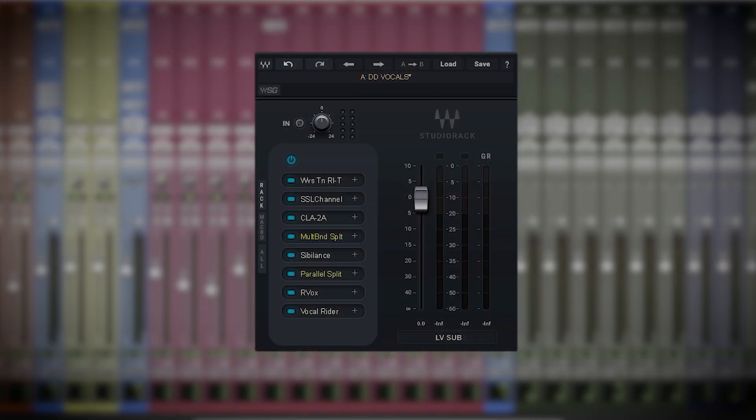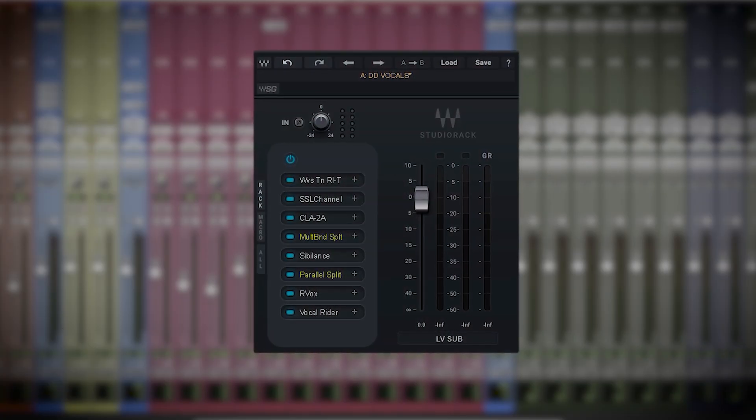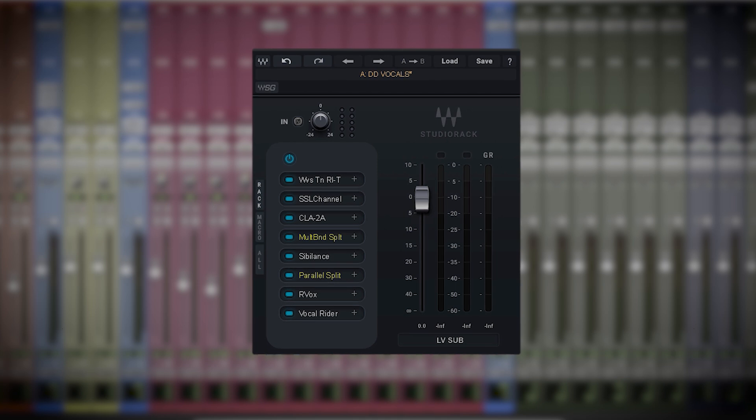Hi, I'm Dave Darlington and welcome to this deep dive video about the newly reimagined Studio Rack, the Waves plugin chainer.